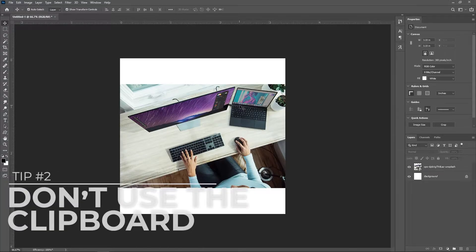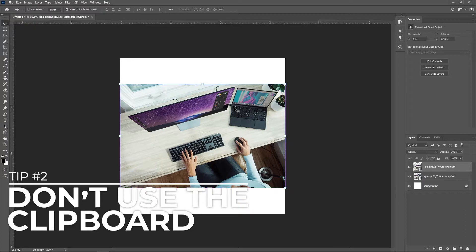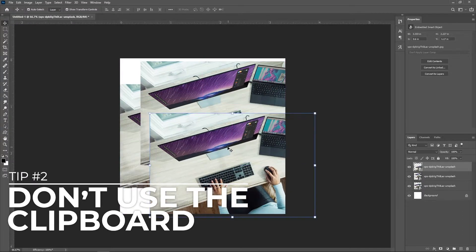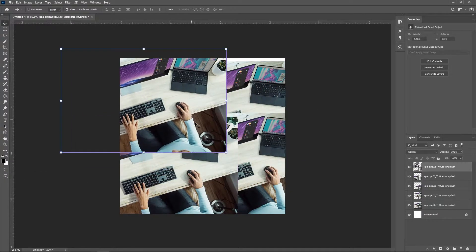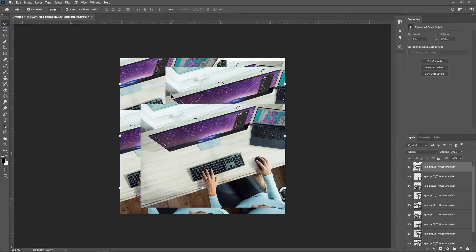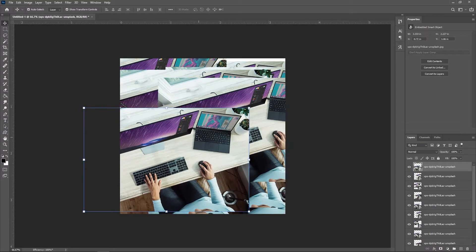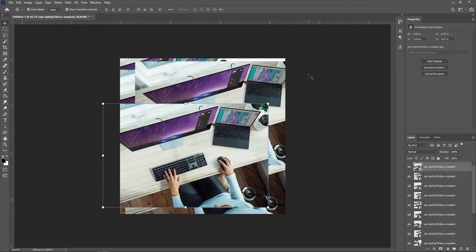Don't use the clipboard. If memory is an issue, you should avoid copying and pasting and instead drag and drop elements in your design. Copying adds an item to your clipboard and uses memory to store it, meaning a large file can bog down your system and slow Photoshop down.